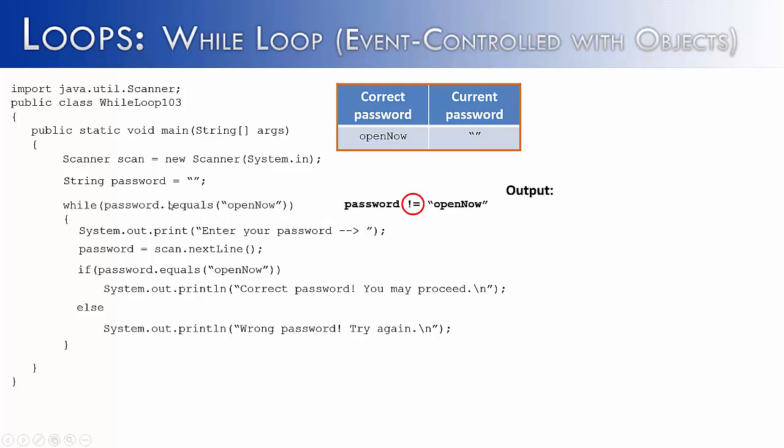Well, how do we say not with this equals method? Can we just add an exclamation point right here or type the word not in front of equals? Well, if we tried to do that, it would result in an error. You can't change the method like that. You would use an exclamation point to indicate not, but it wouldn't go there. It would go in front of the string object, which is password. And so we would say not password dot equals open now. And that would be the equivalent of saying password is not equal to open now.